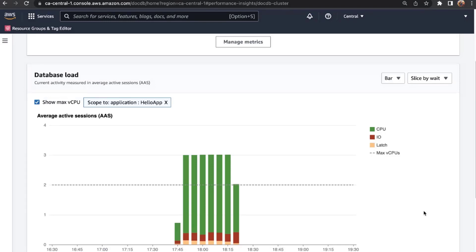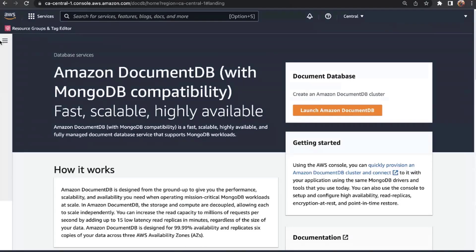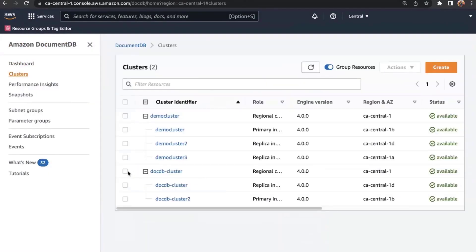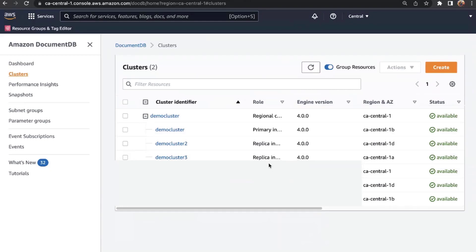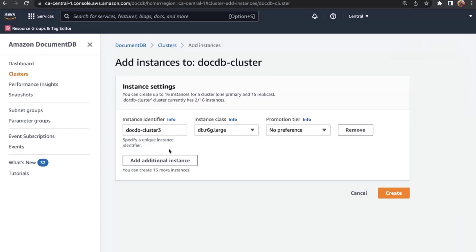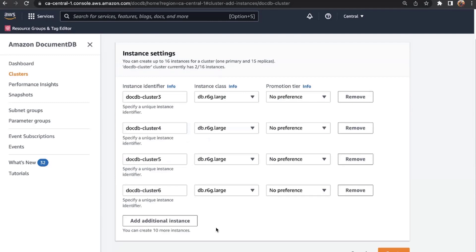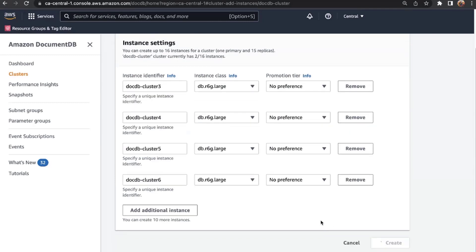Going back to weights, during this time span, my workload was generally waiting on CPU cycles — an indicator that my cluster may be CPU bound. One thing you can do is scale up or scale out the number of instances. Going back to our DocumentDB clusters, I can select the cluster, view the number of instances, and add additional instances. I can add up to one primary and 15 replicas — just keep adding instances with different instance classes specified. With a single click of a button, I can add additional instances to my cluster.